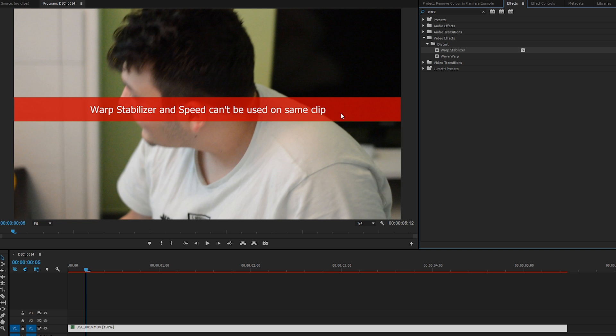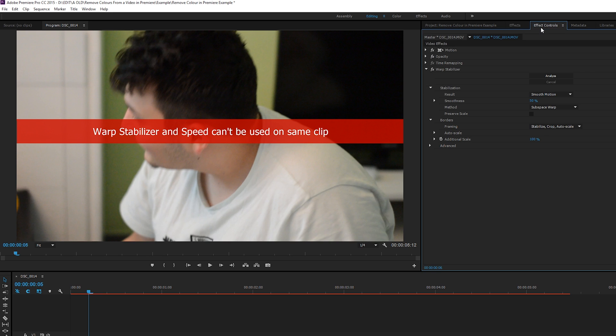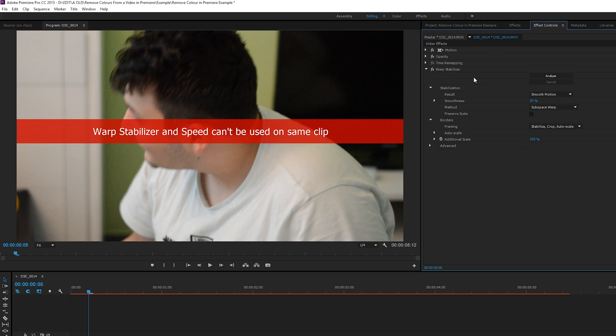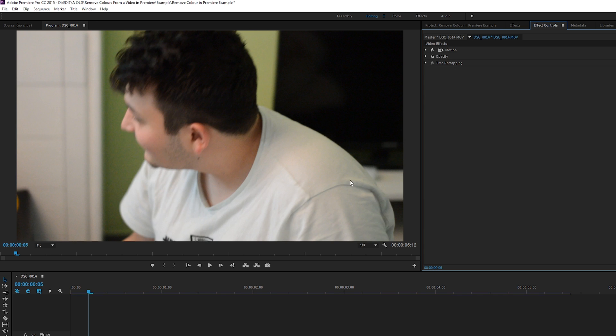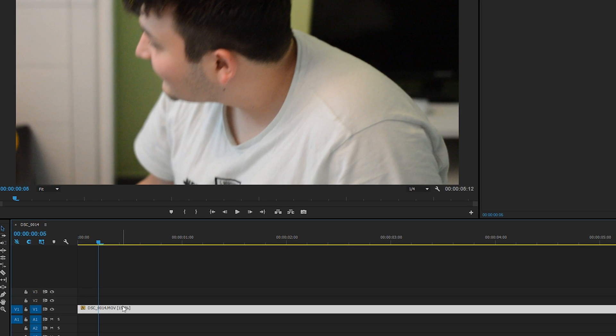So what we're going to be doing for now is coming to our Effects Controls. If you can't find this, come up to Window and click on Effect Controls. We're going to be removing our Warp Stabilizer for now. We're going to be coming back down to our timeline and selecting our video track.